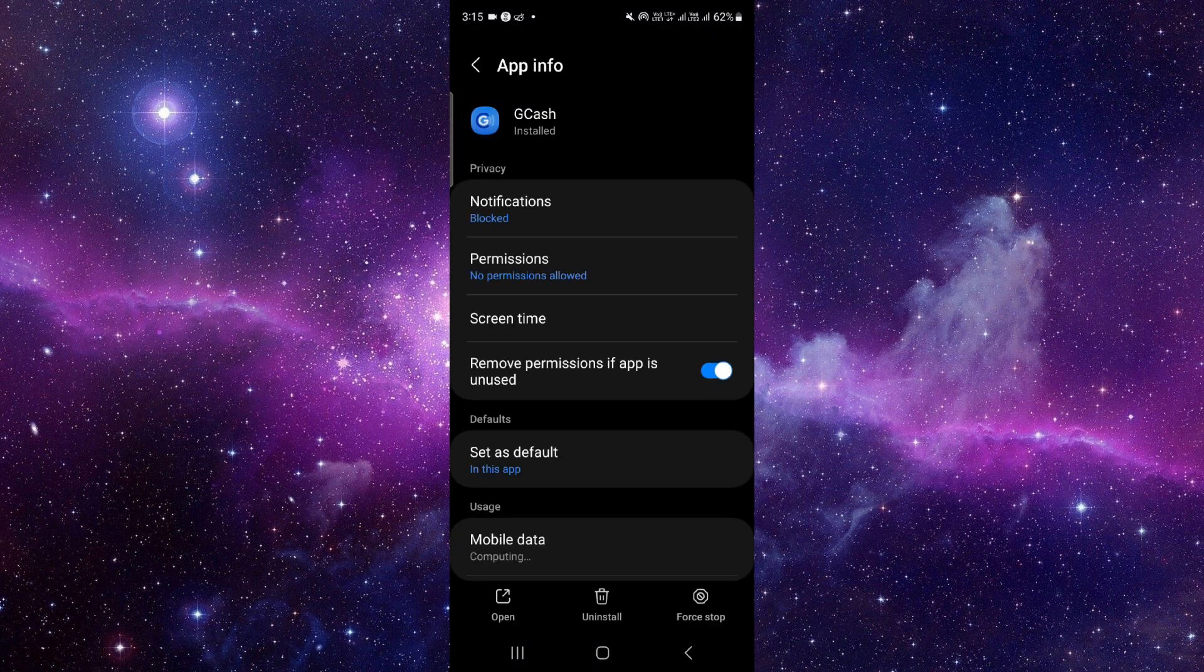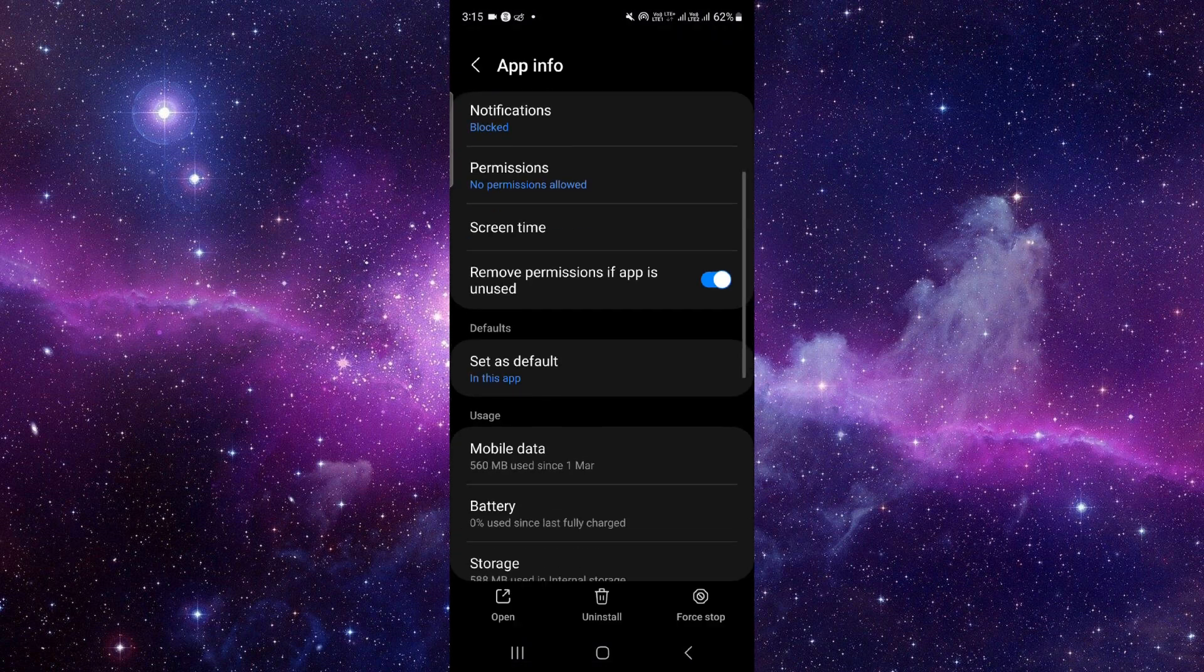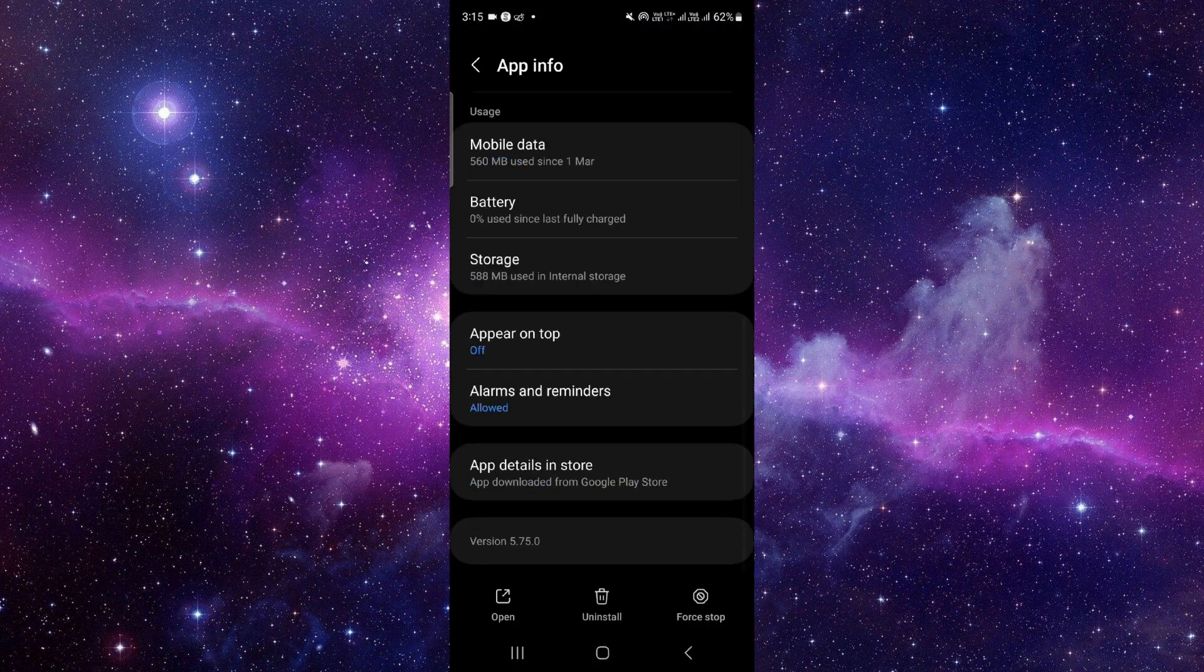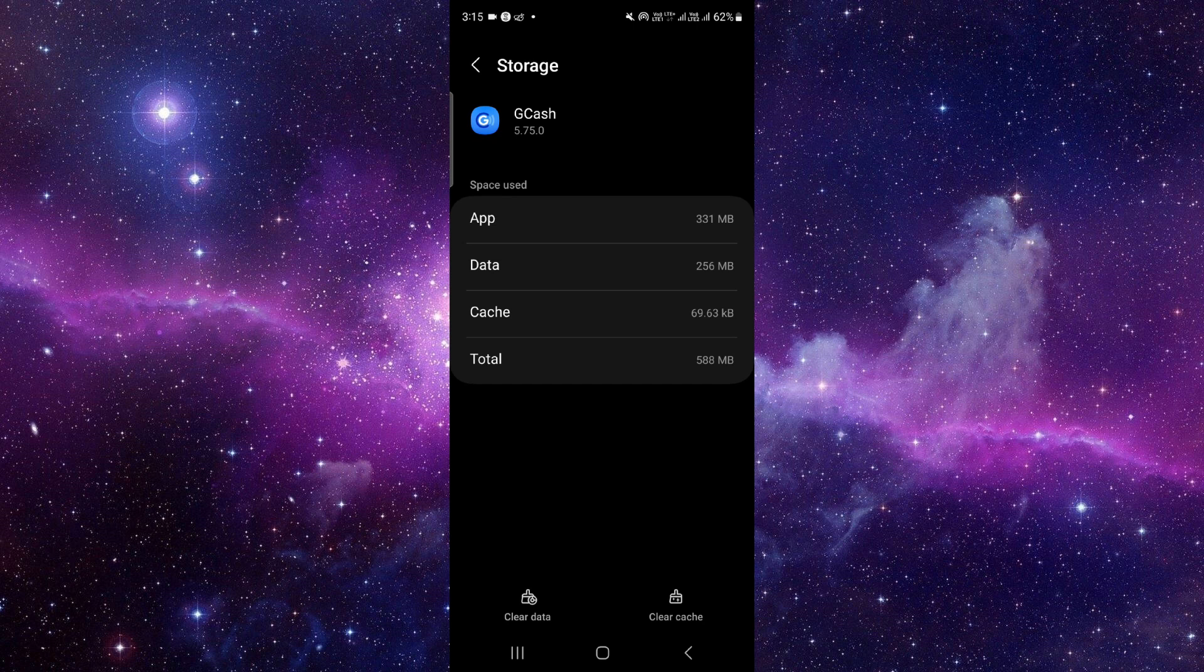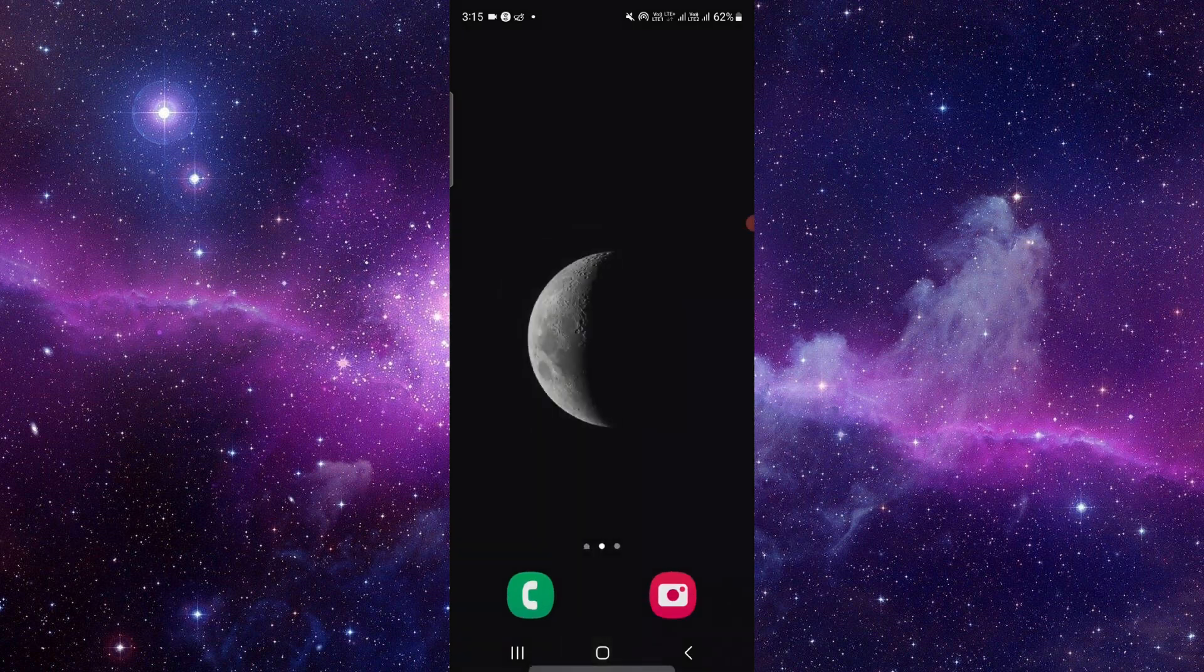From here, you have to scroll down and then click on the storage section. Then click on clear cache and open the app again, and it would be now fixed. So this is how to fix the JCash app something went wrong error.